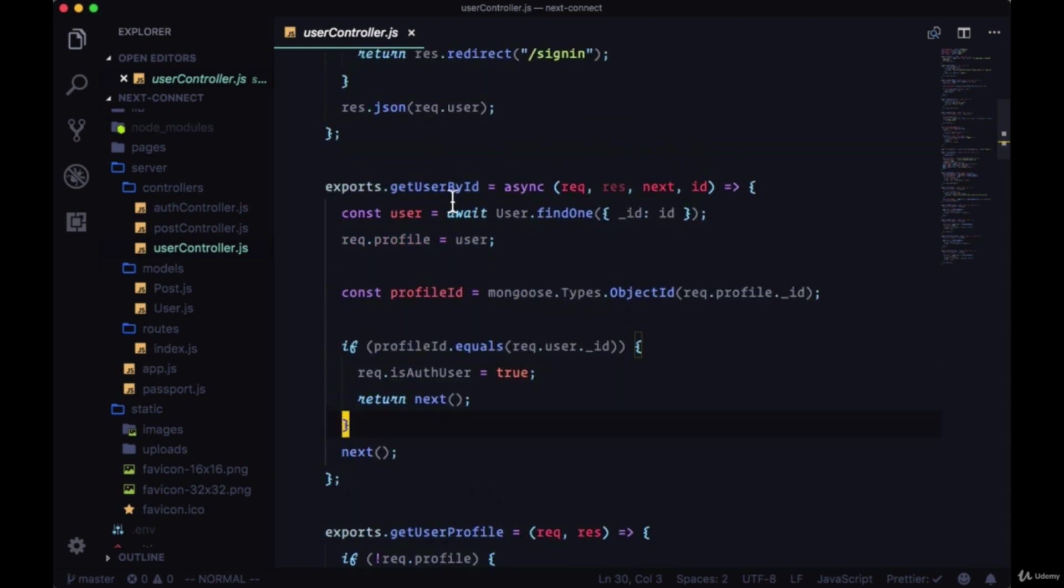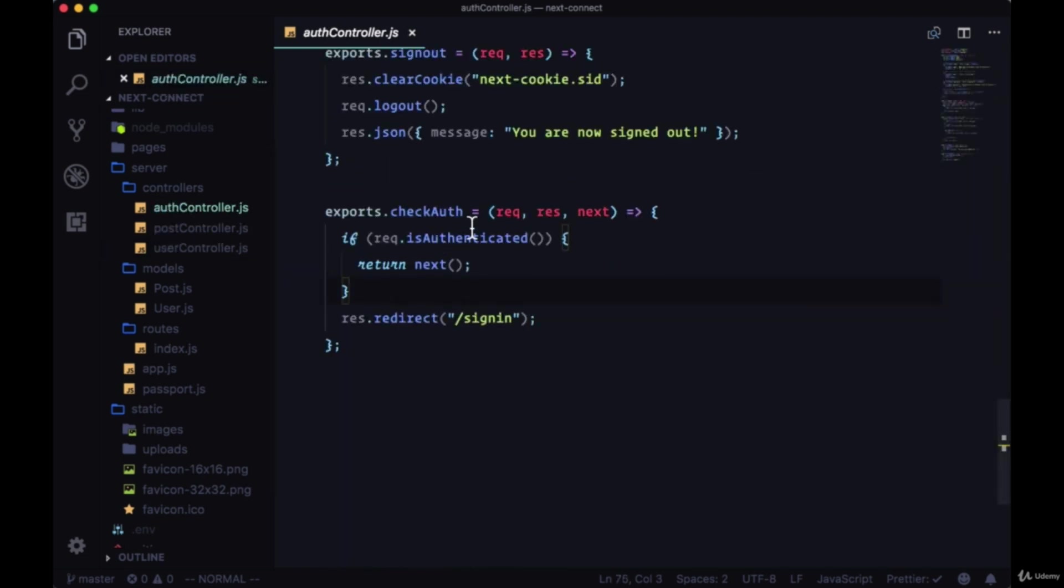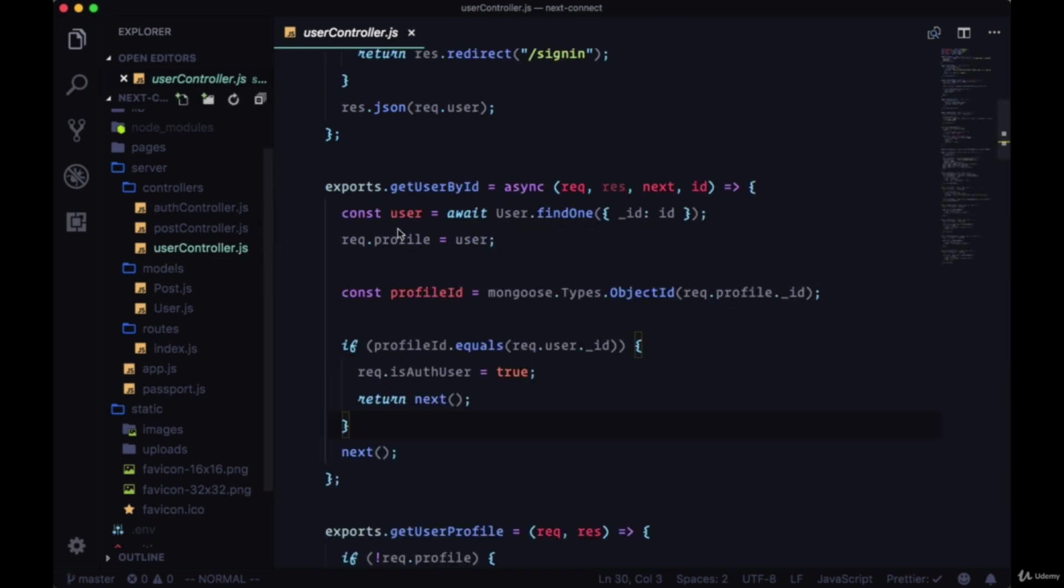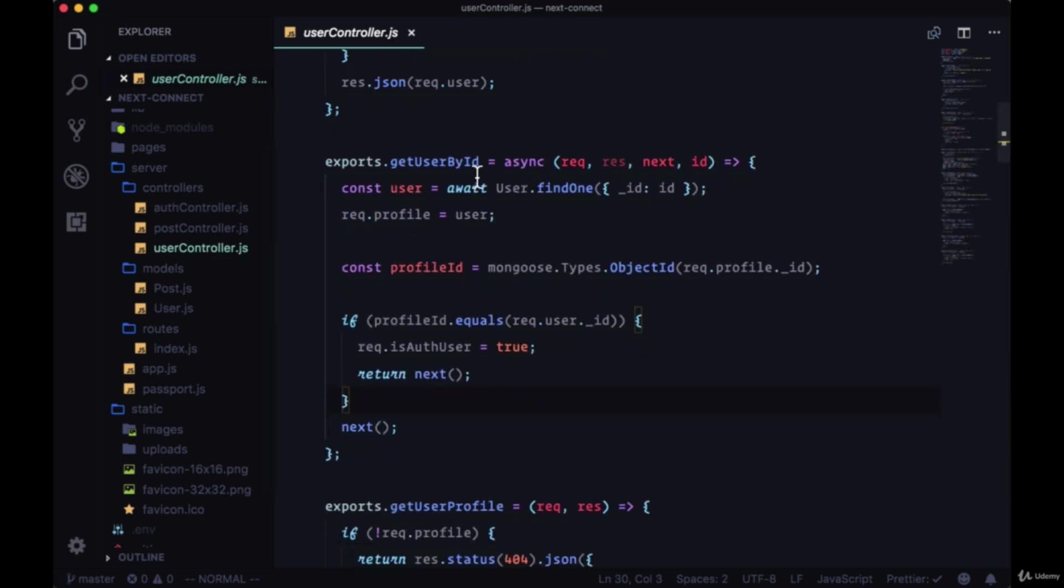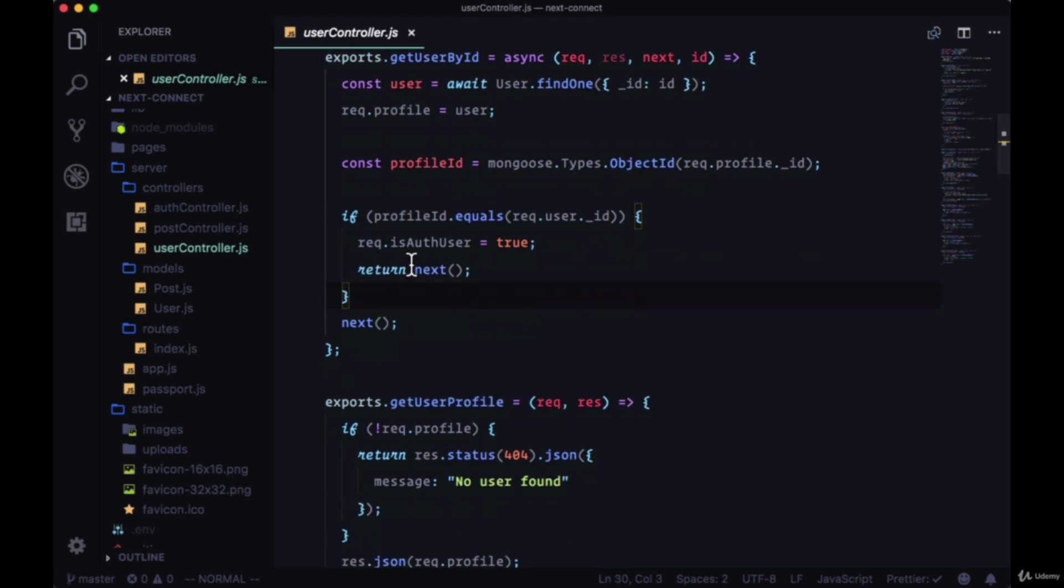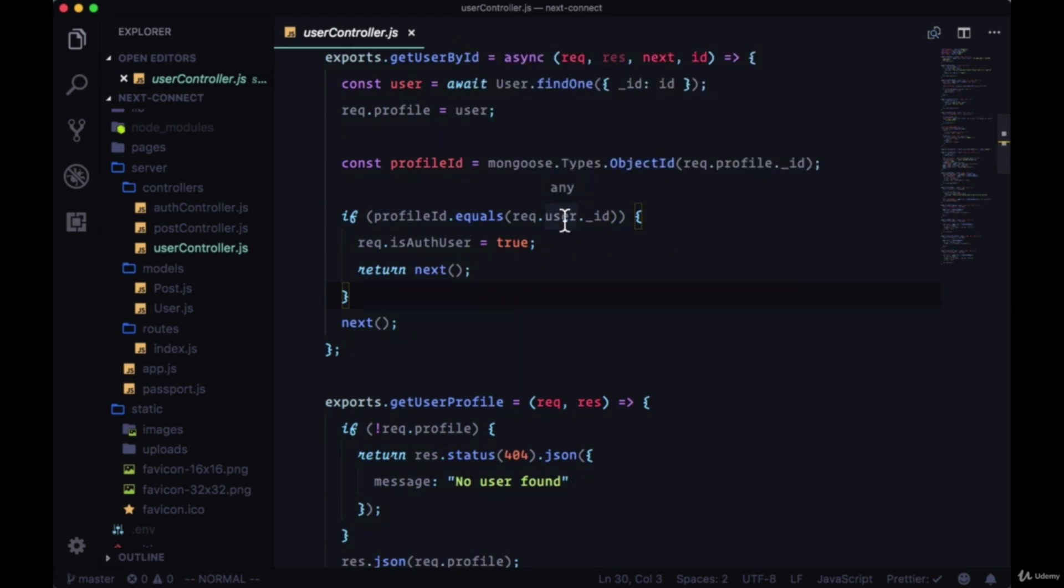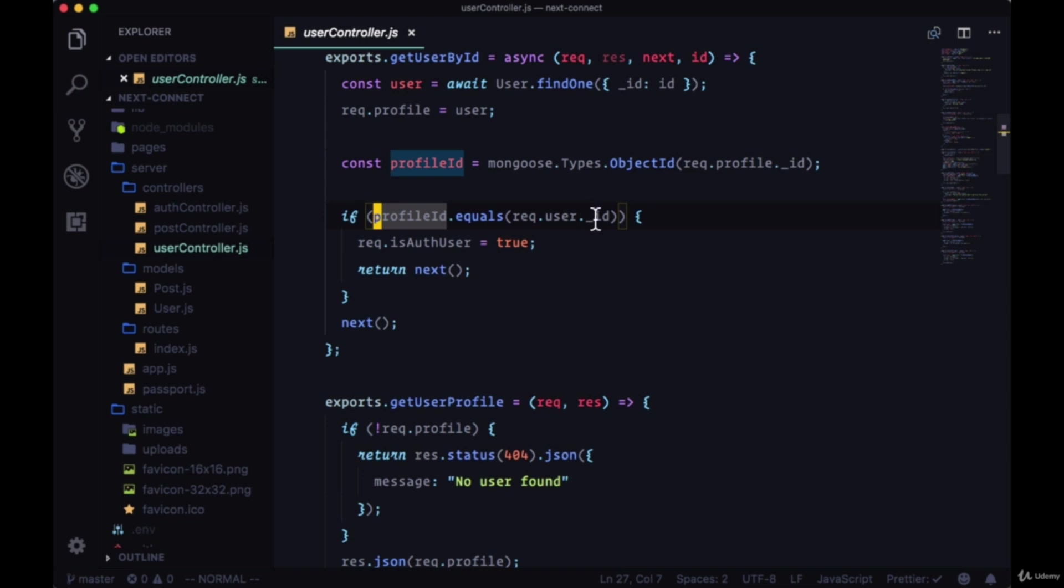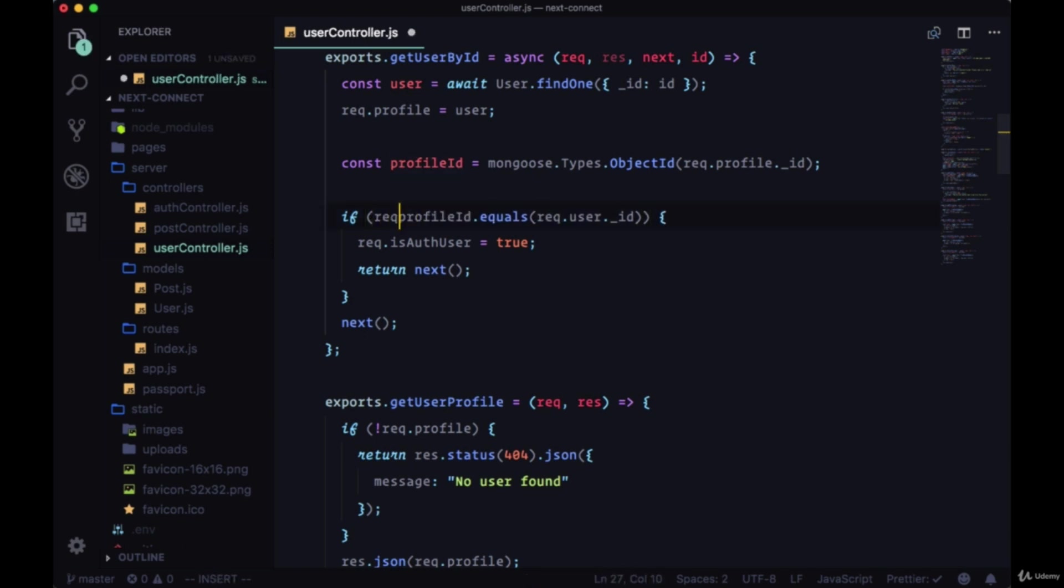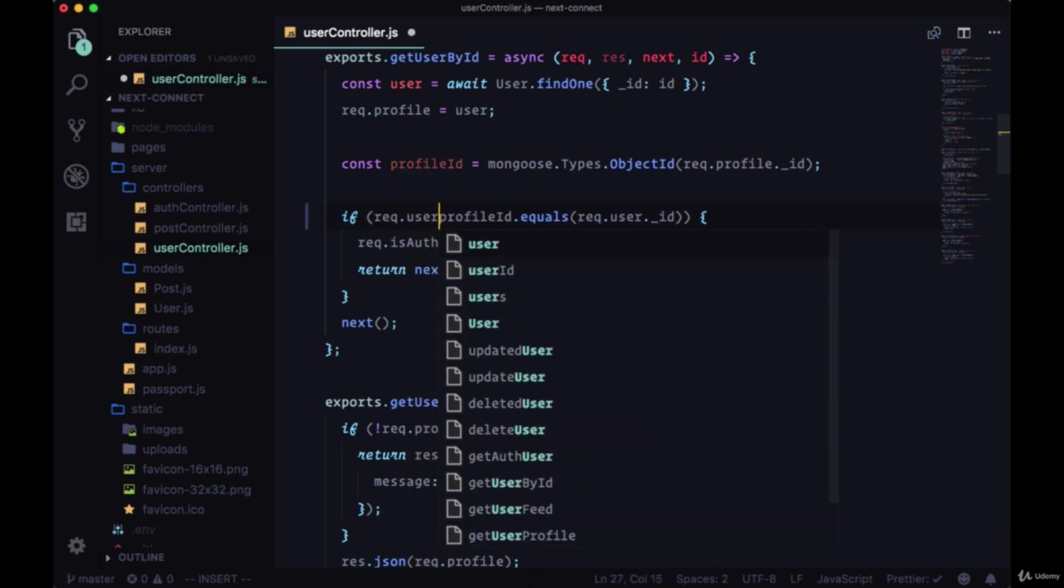Since we're executing this sometimes before our checkAuth function, it's possible that we may not have anything on the request body, on the user property of request. Before checkAuth has the ability to redirect us to sign in, we're going to execute getUserById and potentially compare profile ID with request.user.id. This might result in a problem if we're comparing this ID on an object that might not exist.